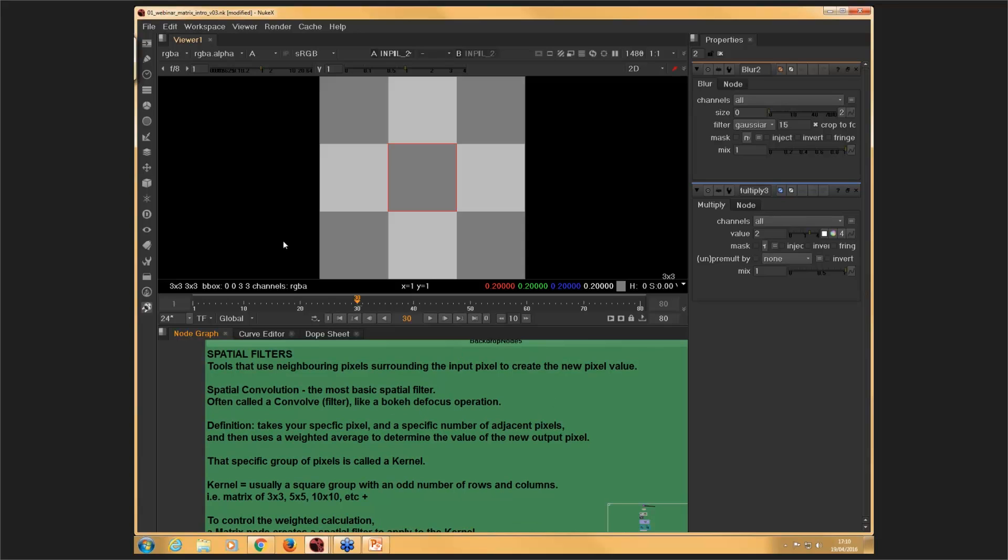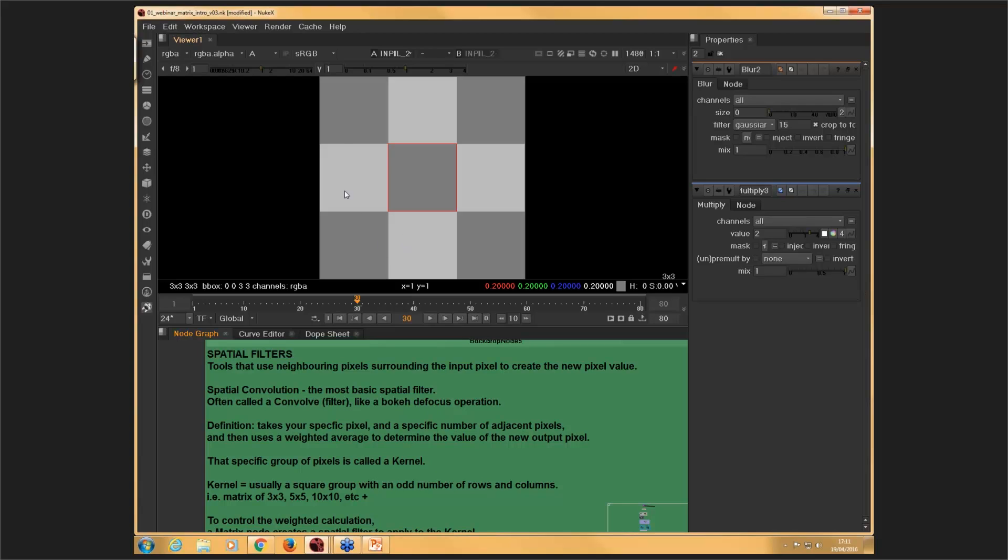So again, something you might not think of normally. You might have heard the term spatial filters or convolved filters. And again, it's very common with most filters. So blur and quite a few of the other nodes that are in the filter tab here are based on spatial convolution filters. So it's a very common type of algorithm that's being used. And the matrix node allows us to do that type of calculation. So basically, in short, then it takes your specific pixel, in this case, let's say this one, and the specific number of adjacent pixels, and then uses a weighted average to determine the value of the new output pixel. So again, that pixel is going to have a new value in my new final image after I apply a matrix to that.